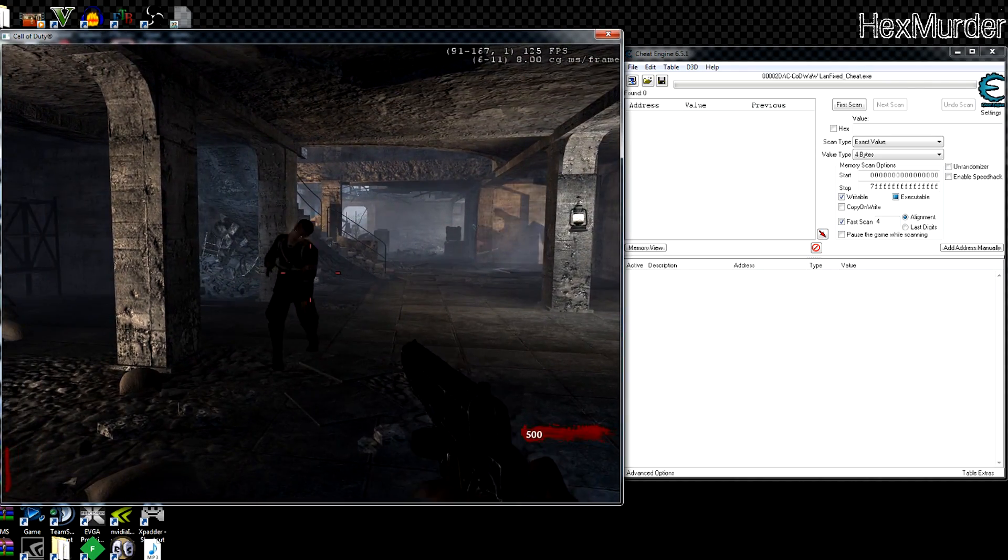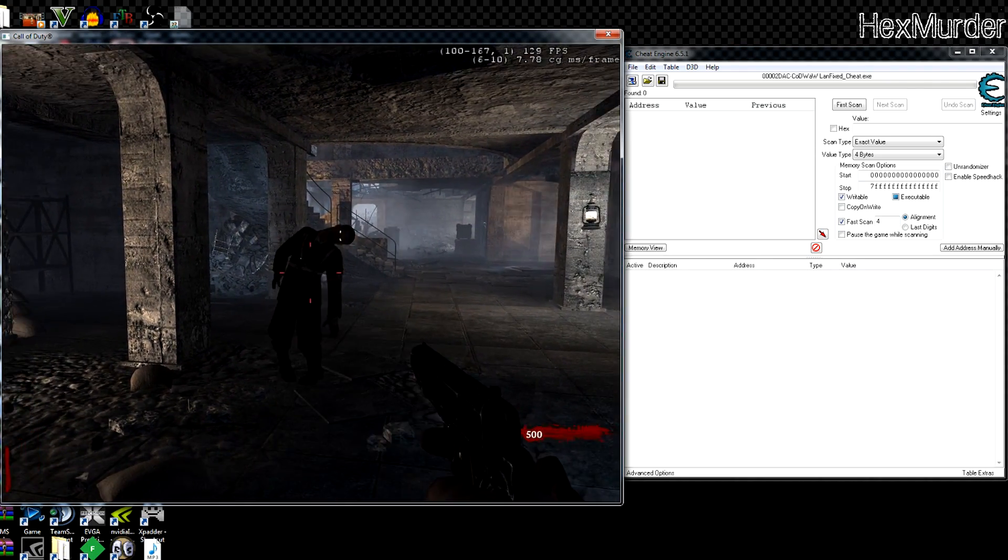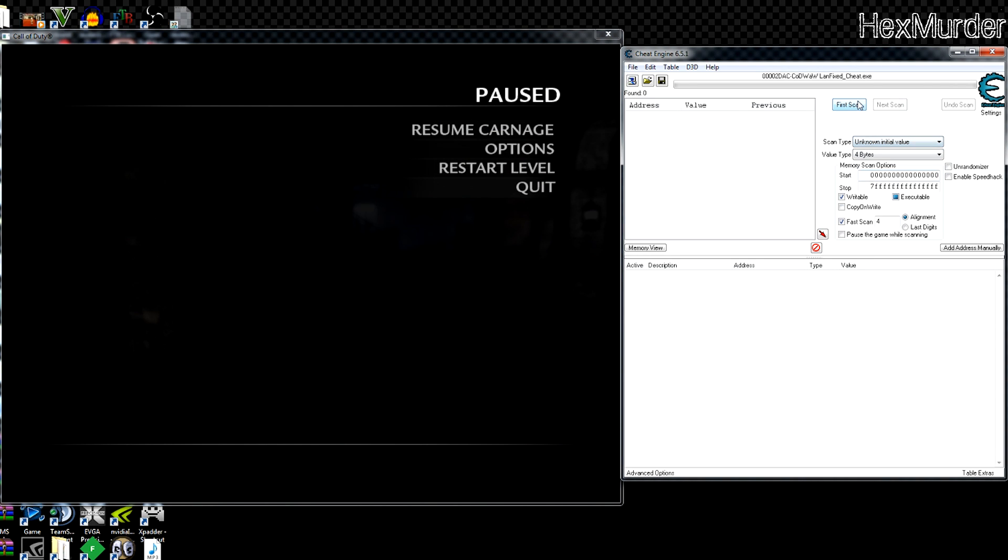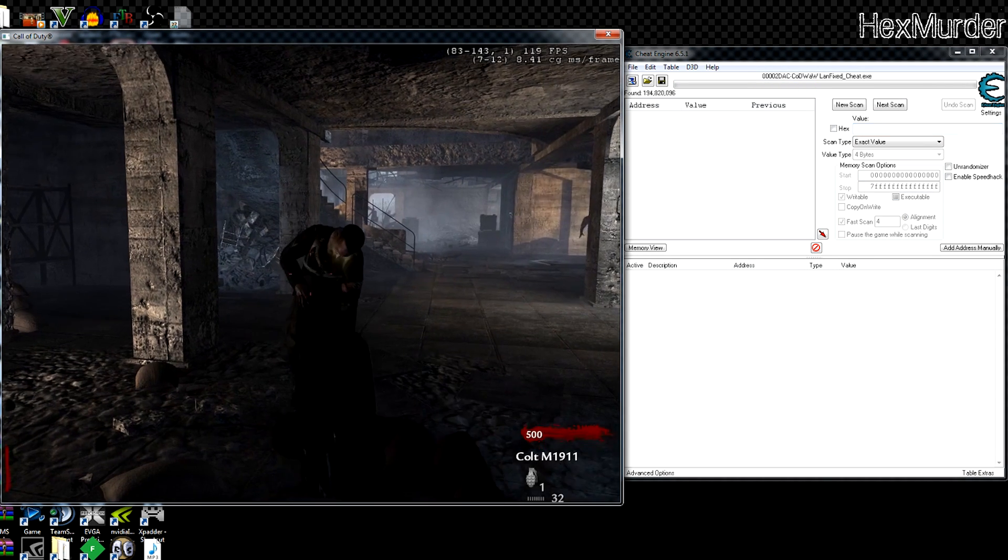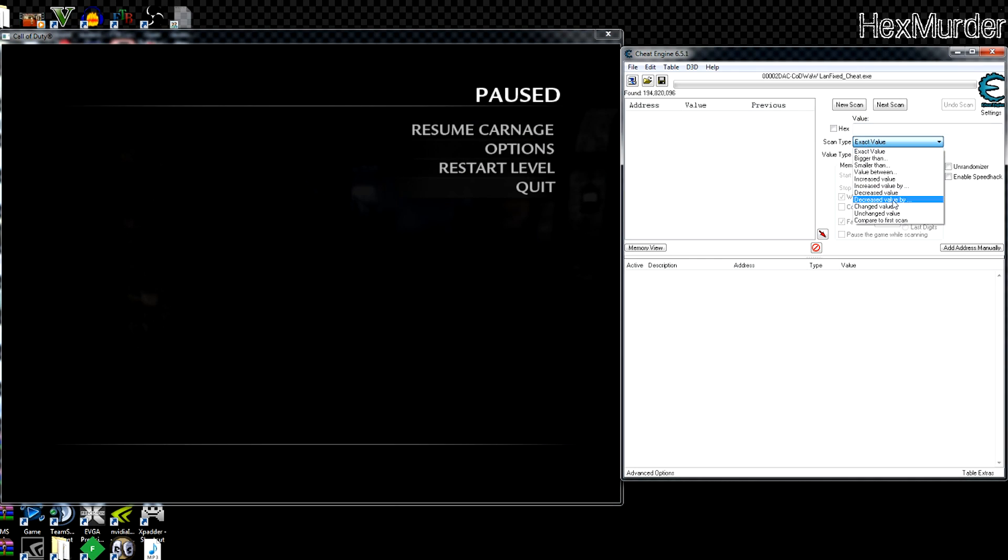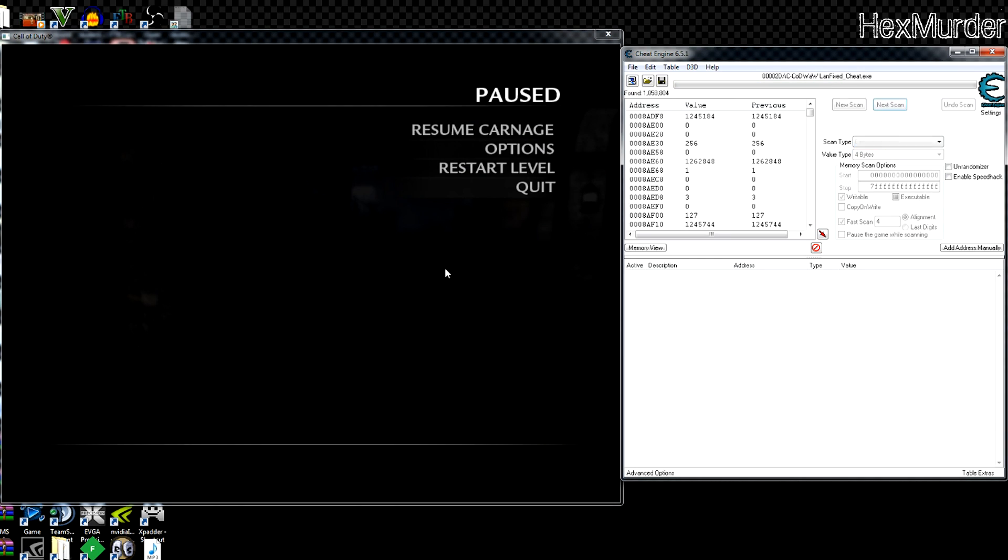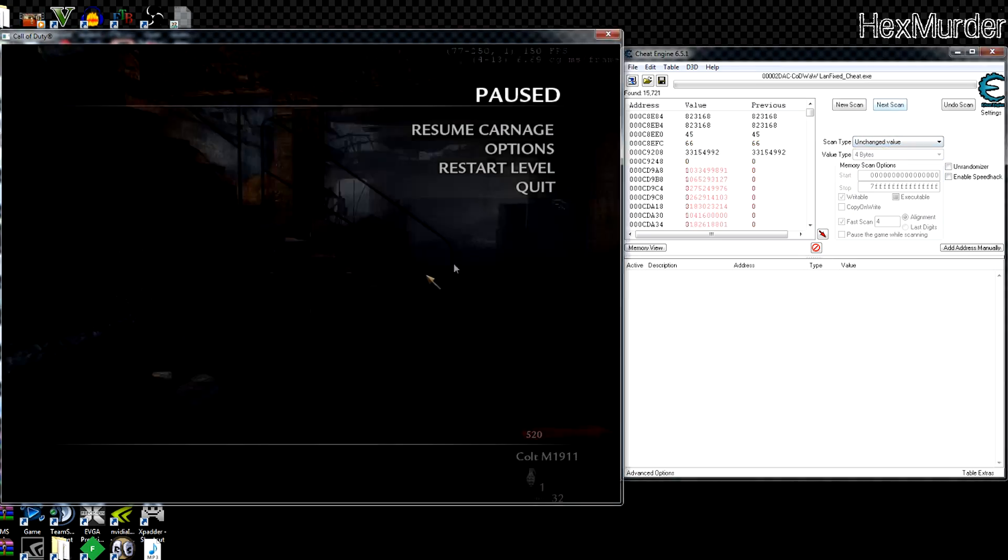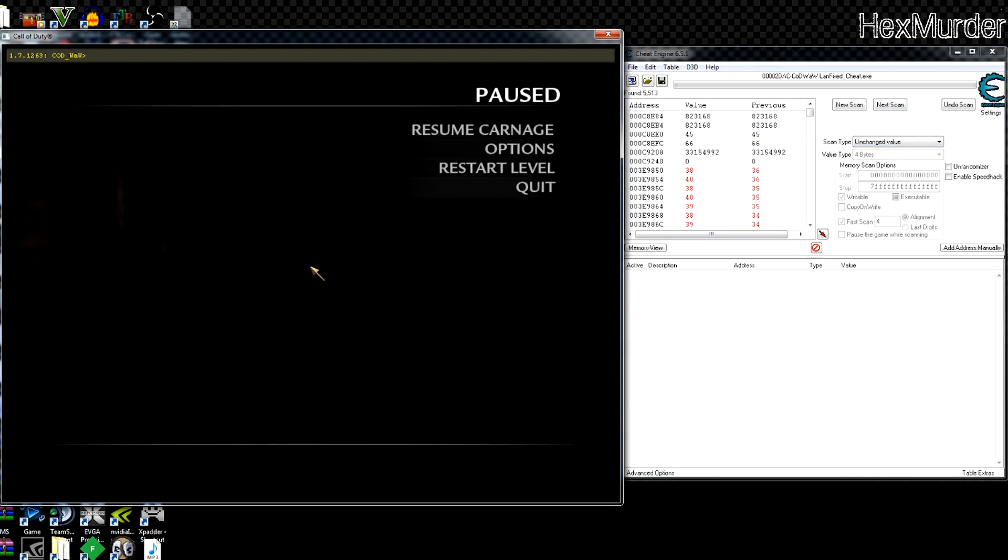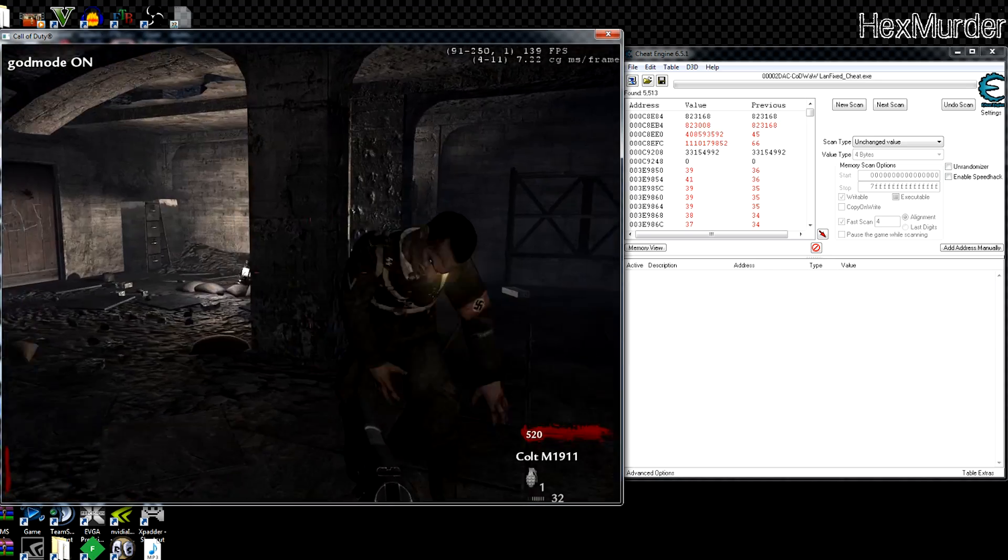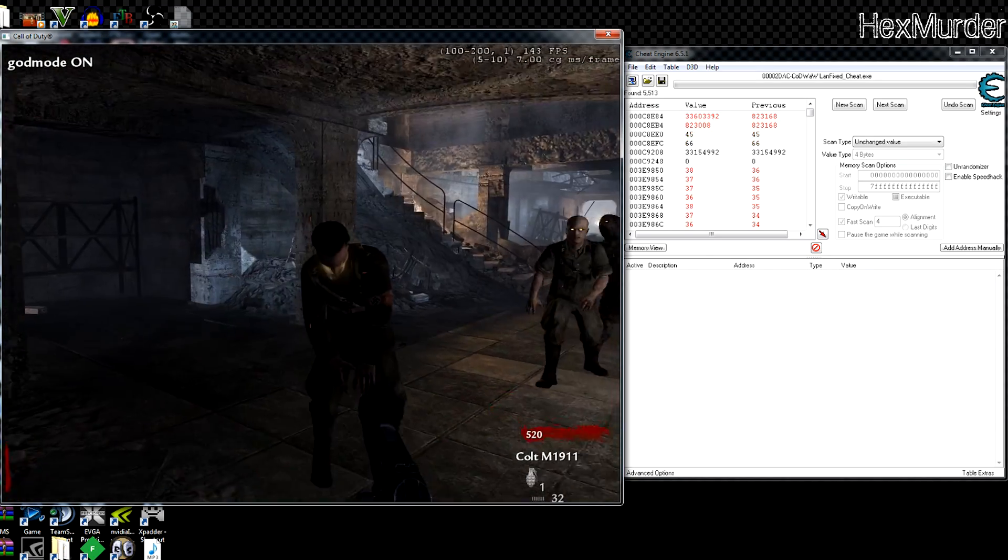First things first, we're gonna look for the health value of the zombies so we can do an unknown initial value, decreased value. And World at War also has these lovely commands. So now I won't die. I can test in peace.